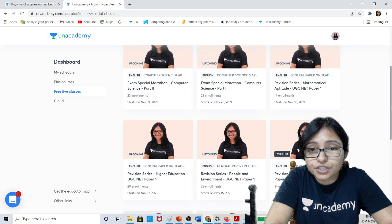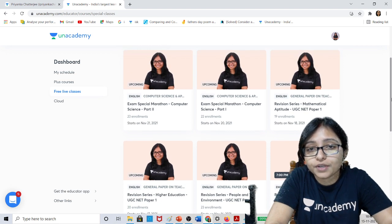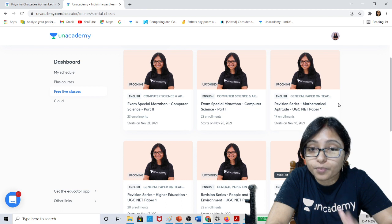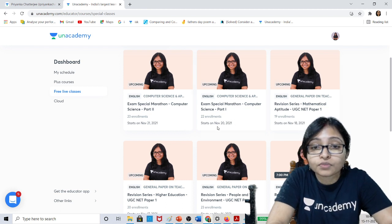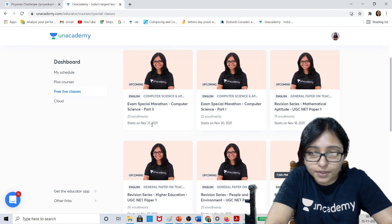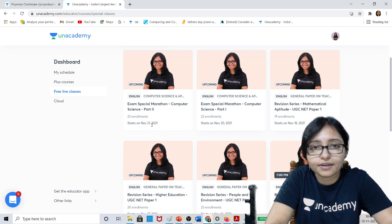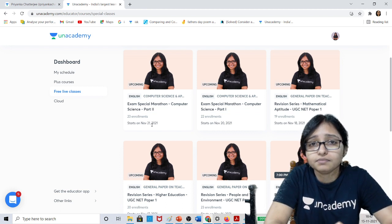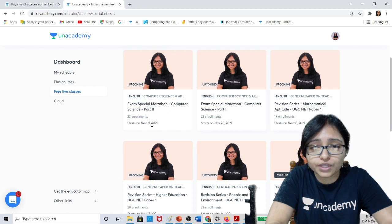An exam special marathon series — that marathon revision will be a 2-hour class for Computer Science Part 1 and Part 2, that is Saturday and Sunday, 20th November and 21st November. In these two days we will do the complete revision of Computer Science — all the important topics and important questions.